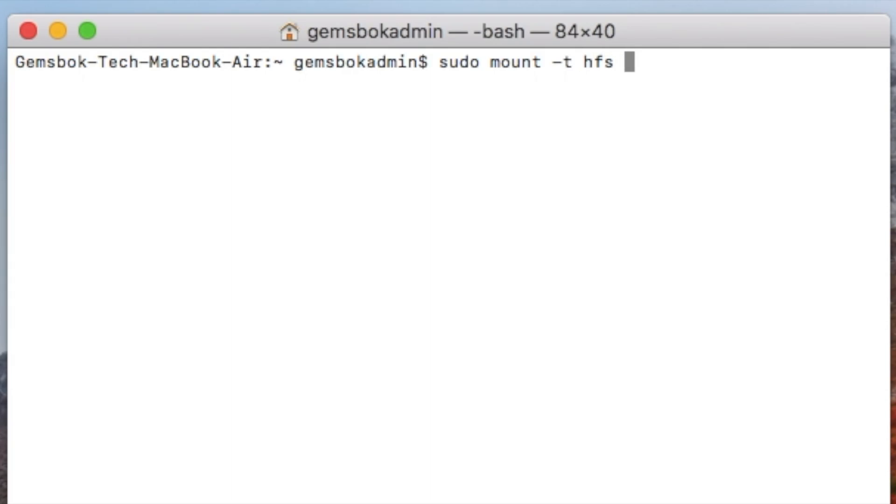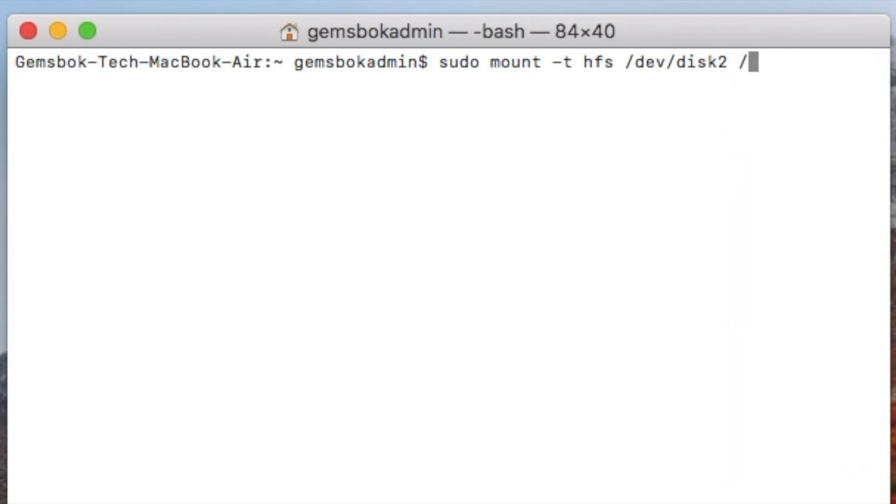And then we put our location which we copied and pasted from before: /dev/disk2 in my case, but you need to check that out using your diskutil list command to make sure that's correct. And then we're telling it where to mount: /volumes/USB.